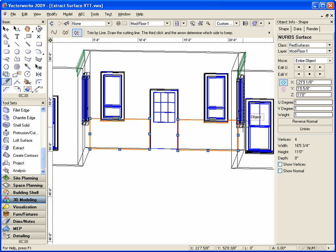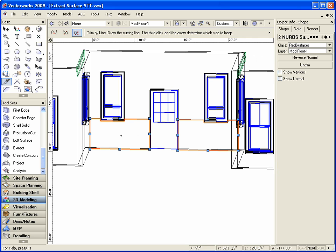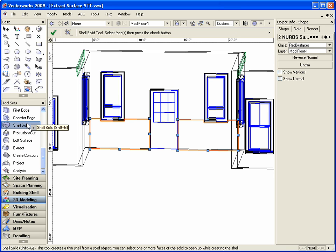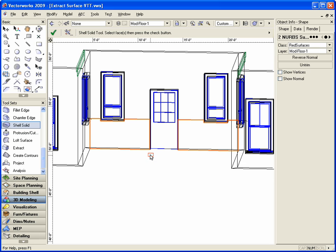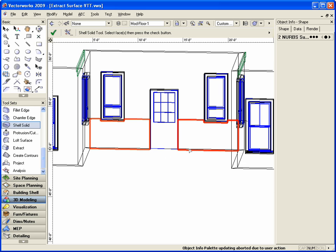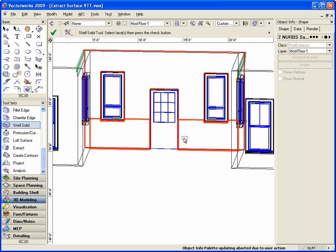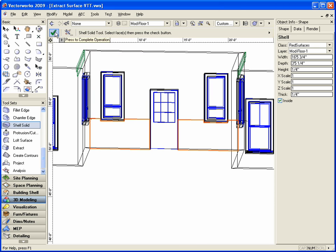Now we want to add some depth to our extracted surface. To do this we want to go back to the 3D modeling toolset and select the shell solid tool. Now in the toolbar let's click on the preferences button. In this dialog box let's set the thickness to about a quarter inch, then click OK. Now we want to select the NURBSurface. Click on one NURBSurface, then hold the Shift key and click on the second. Now go back to the toolbar and click on the green check mark or hit the Enter key to complete the operation.